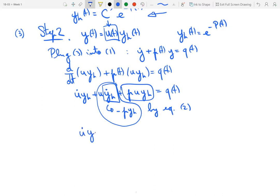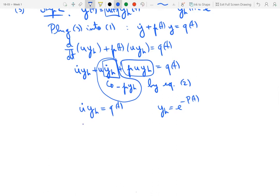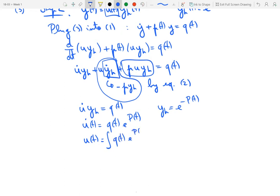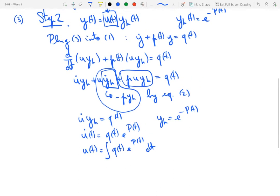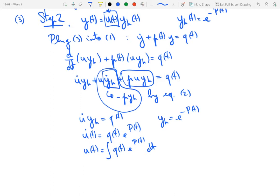Since y_h equals e^(minus P(t)) for our chosen particular solution, substituting gives u-dot as a function of time equal to q(t) times e^(P(t)). This is an equation we can immediately integrate in time, giving u(t) as the indefinite integral of q(t)·e^(P(t)) dt, which itself comes with an integration constant. This expression for u(t) makes the scheme work and makes y the solution of the inhomogeneous equation.